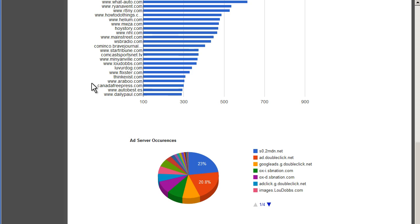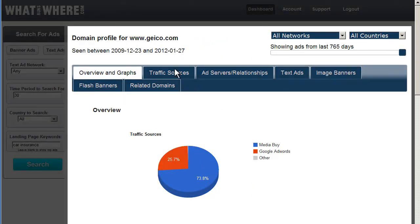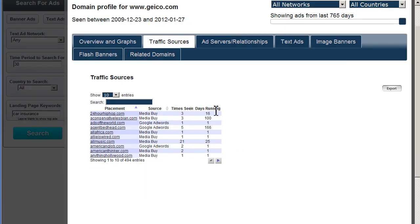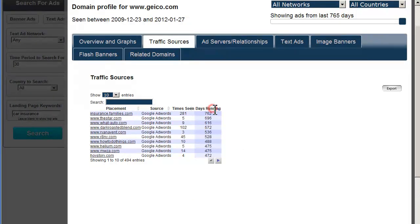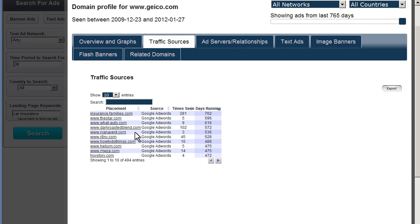We can also see the various ad servers that have been serving up the ads. SB Nation is a large sports blog website. OX probably stands for OpenX, so you can reasonably assume that it was a direct ad buy. You can look at traffic sources. You can sort it by the amount of days they have been running. You can see plenty of placements that have been running for well over a year here. These all probably do pretty well for Geico if they've been running them for that long.